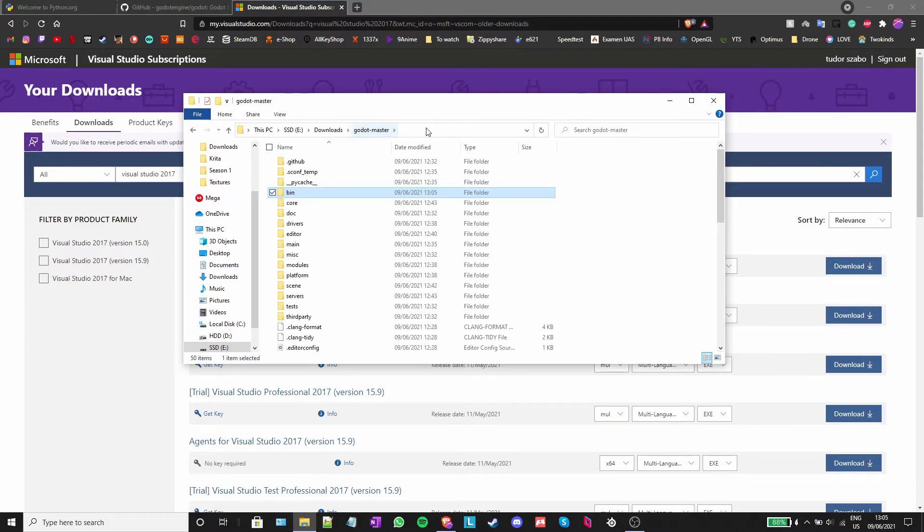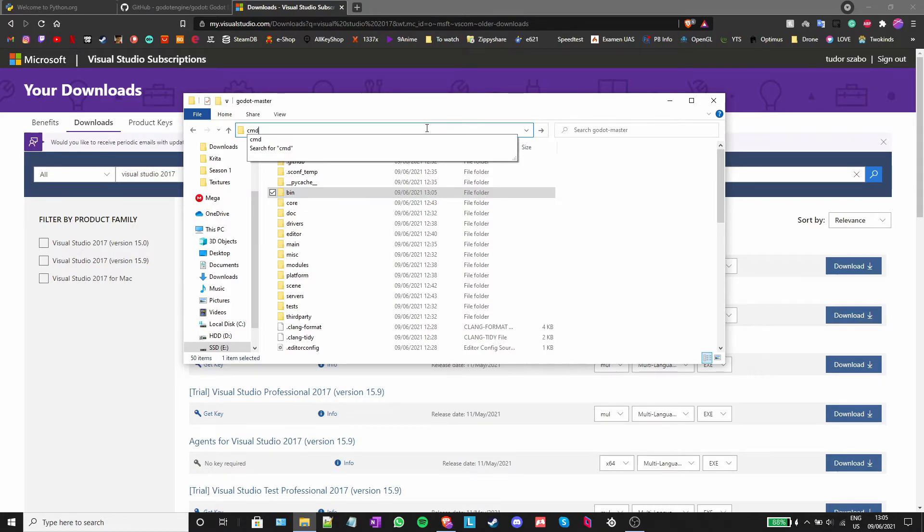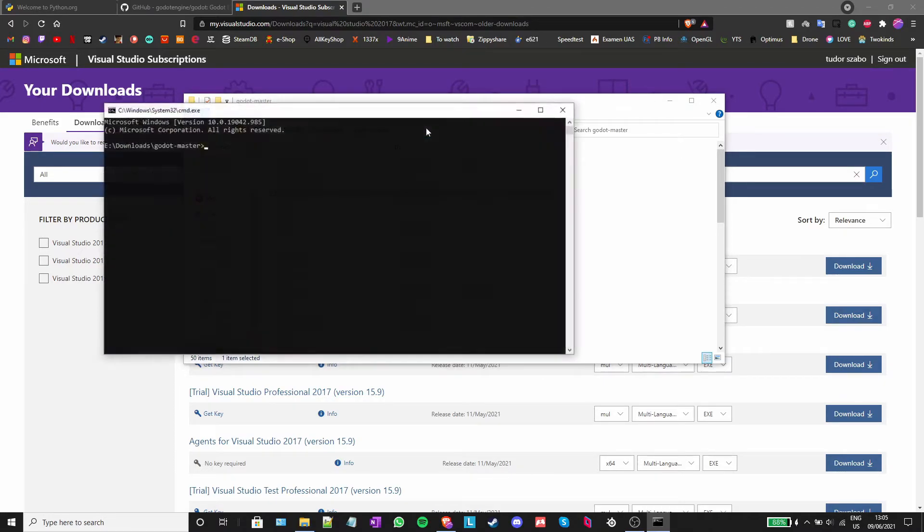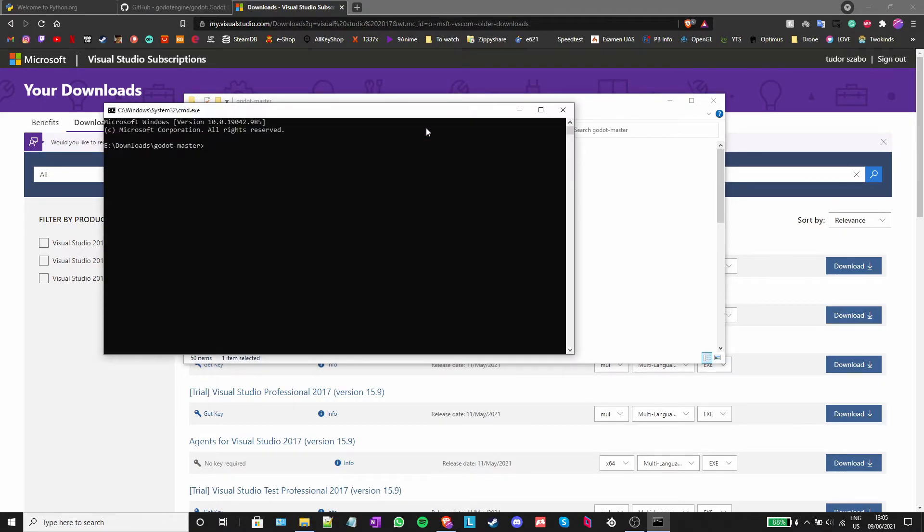Click on the navigation bar, type CMD and press enter. Now type scons -j and the number of cores that you have and press enter one more time.